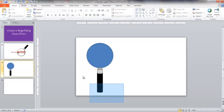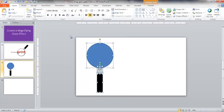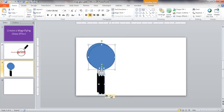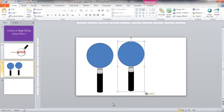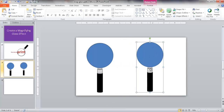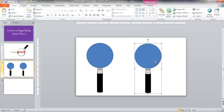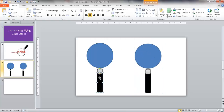I'm going to go ahead and select everything, press Ctrl+C to copy, select outside of it, and Ctrl+V to paste. I want to paste it as a picture. Right now you can see that if I try to select the other parts of the magnifying glass, I can't, because it's one solid picture. The sub-shapes aren't selectable anymore because I pasted the whole thing as a picture.